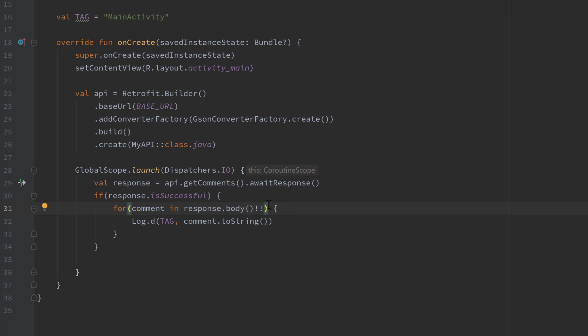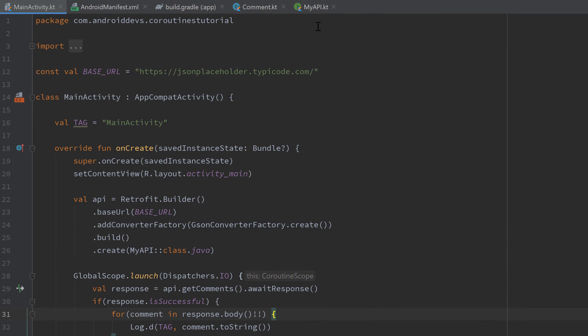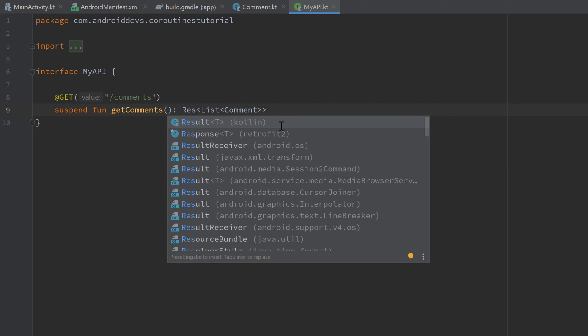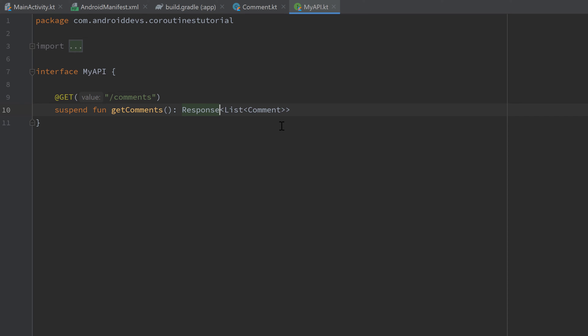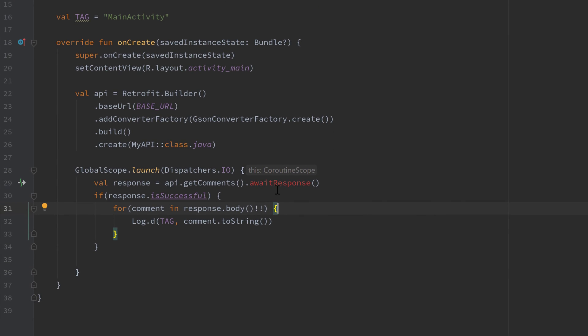prefer is that we just go into our API class and our interface and make these functions suspend functions. And also make sure to not return a Call object in that case, because now we can directly return a Response object. And if we now go back into our MainActivity, you can see that we cannot use awaitResponse anymore, and we don't need to use it anymore because we can directly call api.getComments. And because that